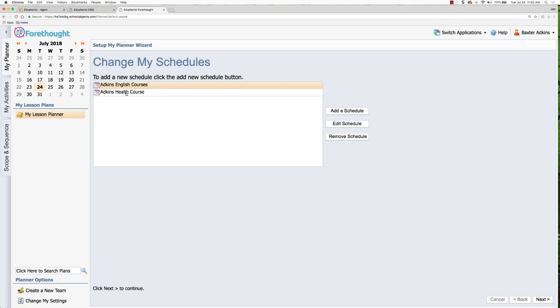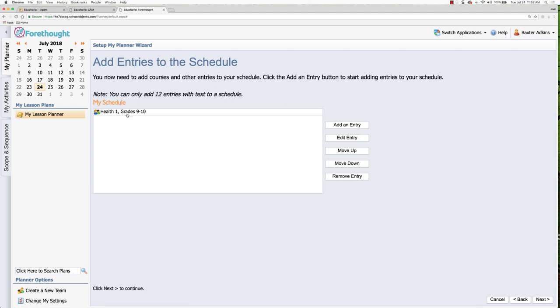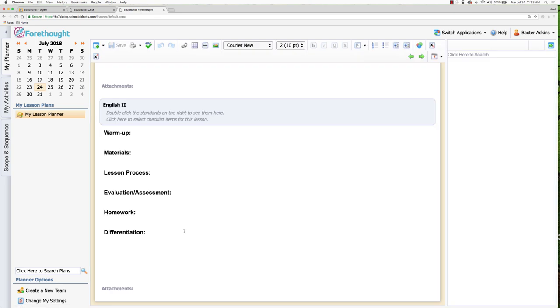And here are my schedules. It's just the wizard again. And now I can click on Edit Schedule, go through the wizard, and select the actual courses that I'll be using if I need to make those changes. So that's how you're going to set up your planner. And again, look forward to more videos showing you how to use your planner.